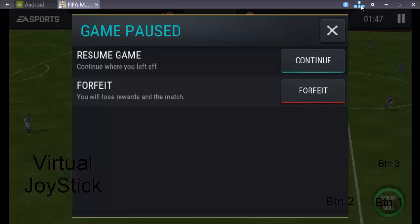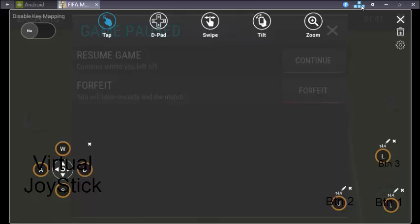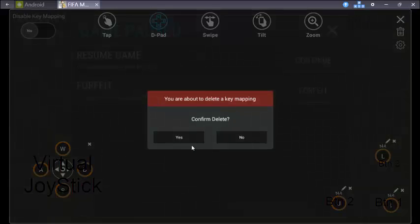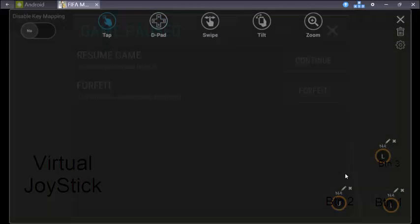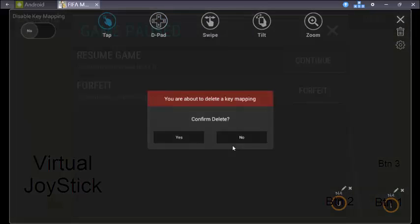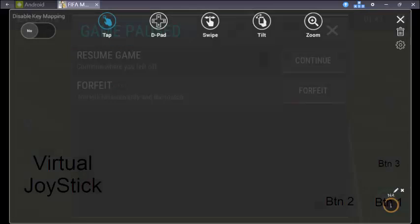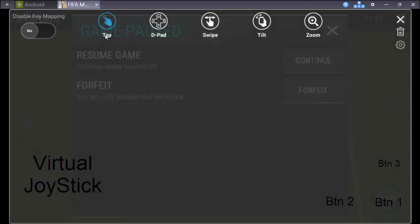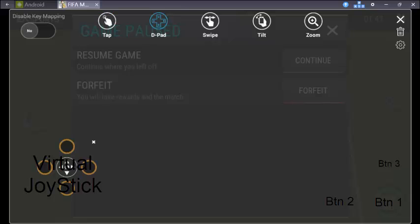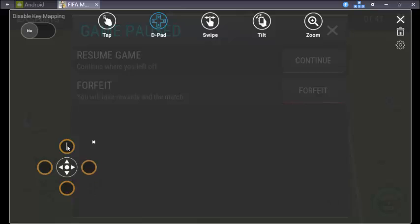I'll delete these existing controls first. So yeah, now we need that. Let's take this and put it here. Now for movements up, down, left, right we will use the simple basic WSAD.